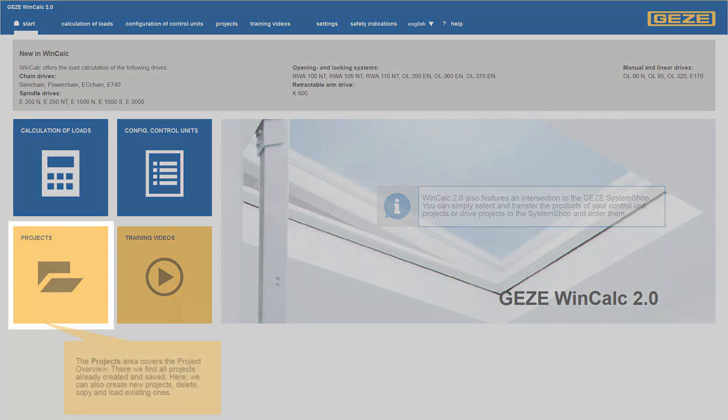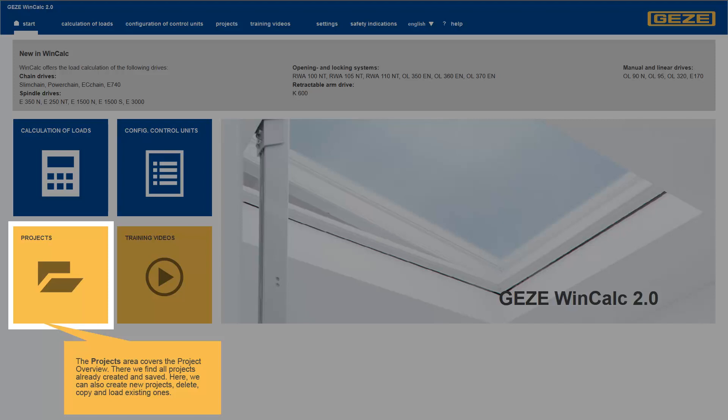In WinCalc 2.0, you can always call up the projects already created. The projects created are found under the projects icon.